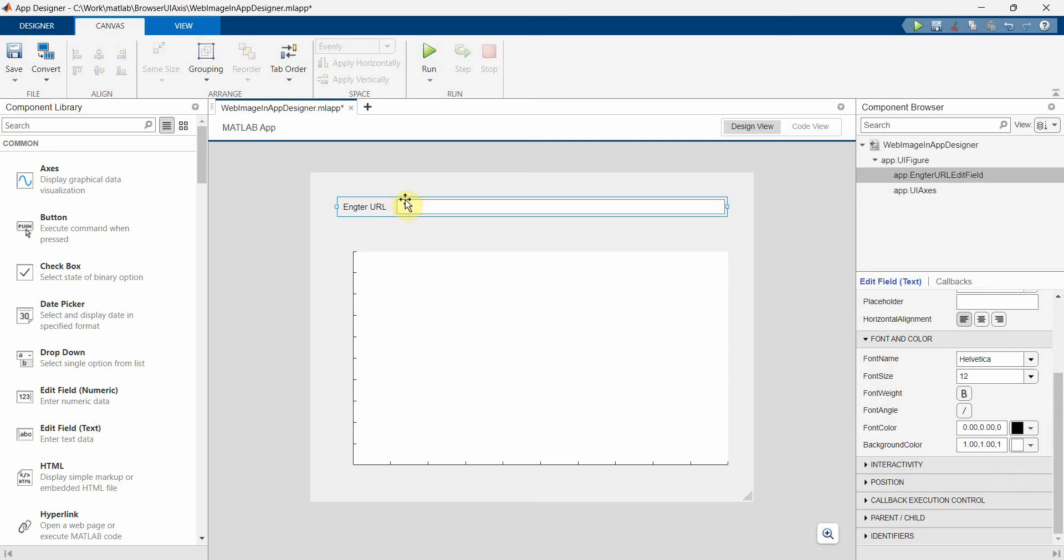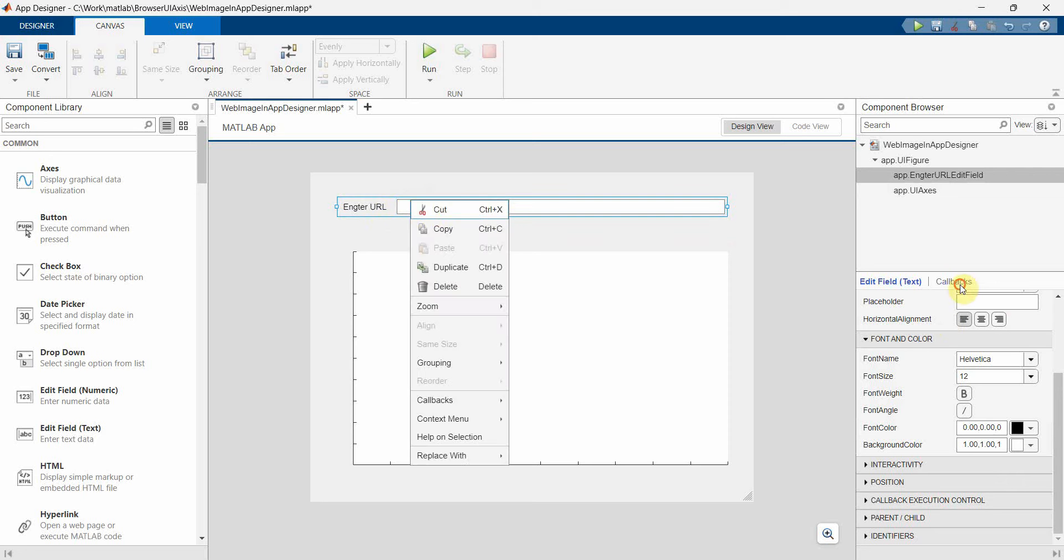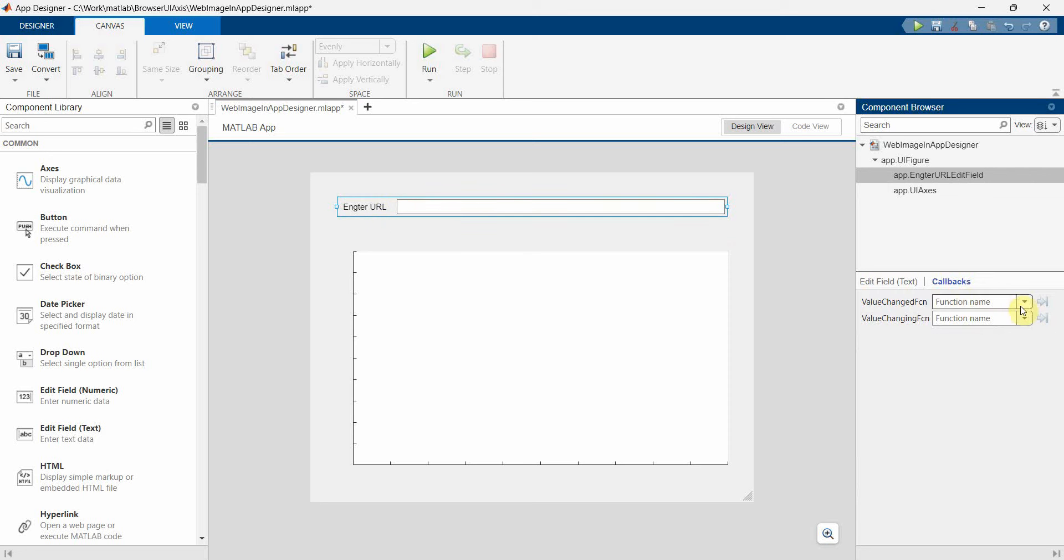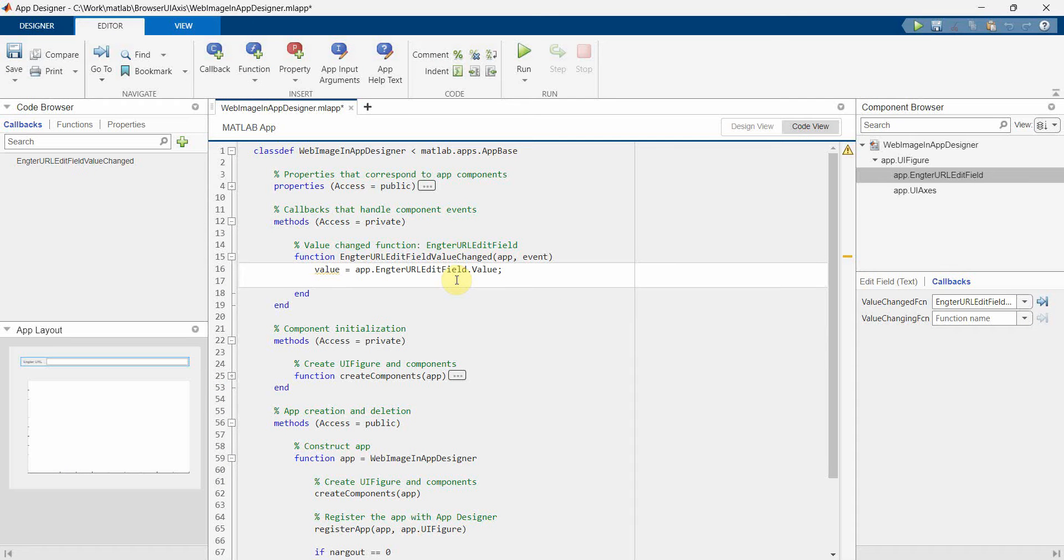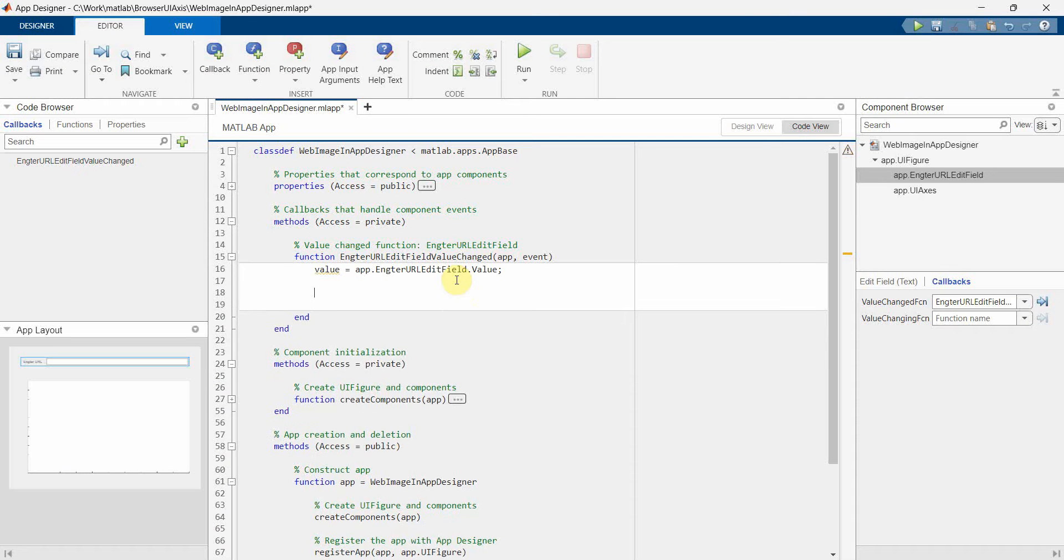Now I will go to this one and I think I will add the callback here. The value changed function which is basically whenever a person enters any value to this, I will want to compare.